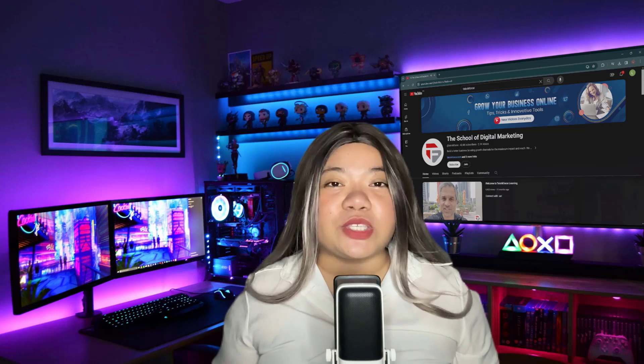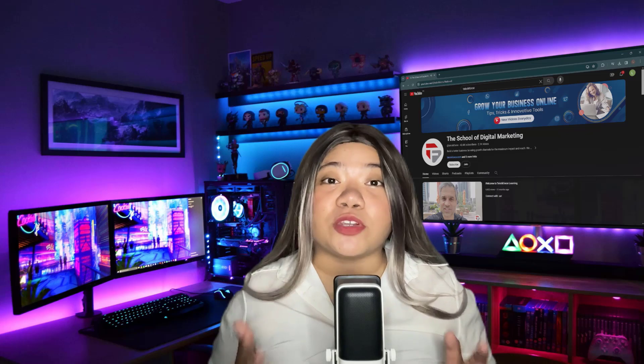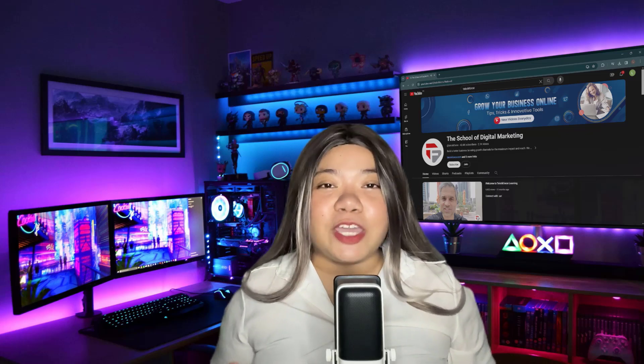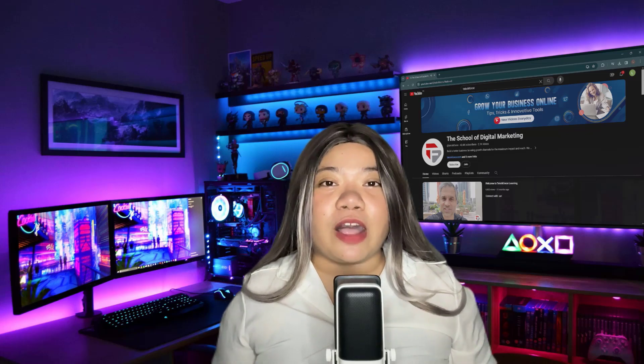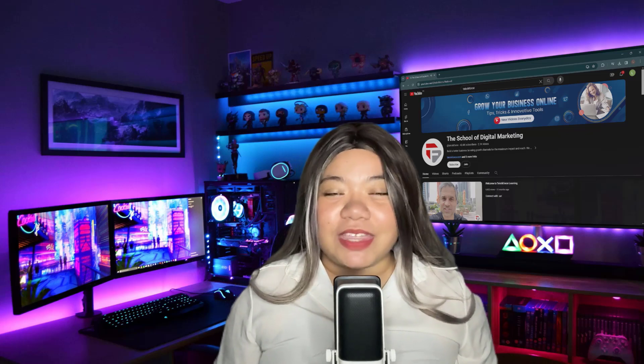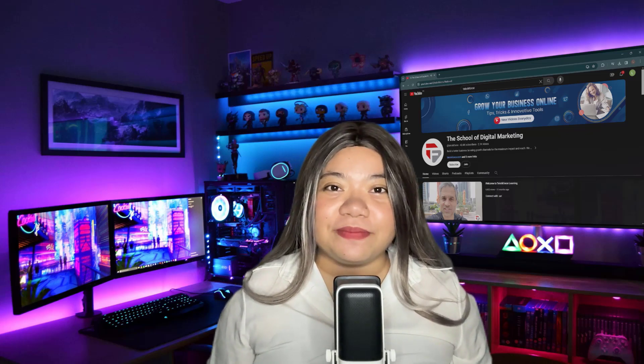Thanks for watching. Don't forget to like and subscribe to our channel. I hope you find this video helpful. See you in the next one.